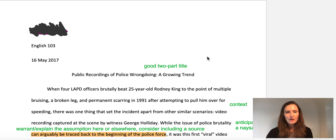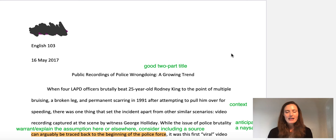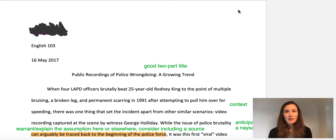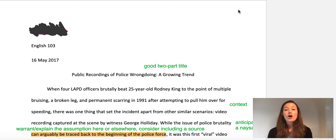This person uses MLA format correctly. I've crossed out the name, obviously. The header is on the upper left-hand corner. They're missing their last name and page number — hopefully they've included that in the rest of the essay. The title is effective. Notice the title is not in bold or underlined or in gigantic font. While the title isn't incredibly catchy, it gets the job done. 'Public recordings of police wrongdoing: a growing trend' — it tells the reader what to expect, it's specific, and it sets a serious tone appropriate for the topic.